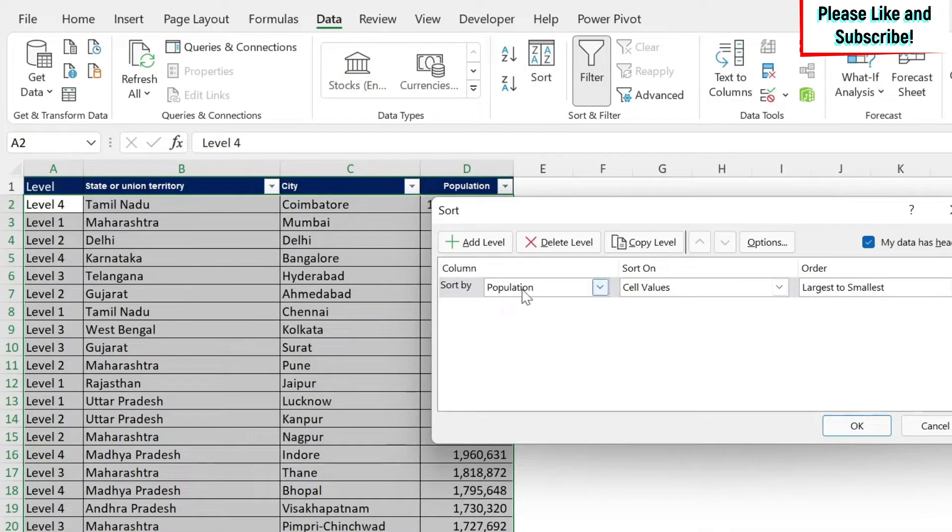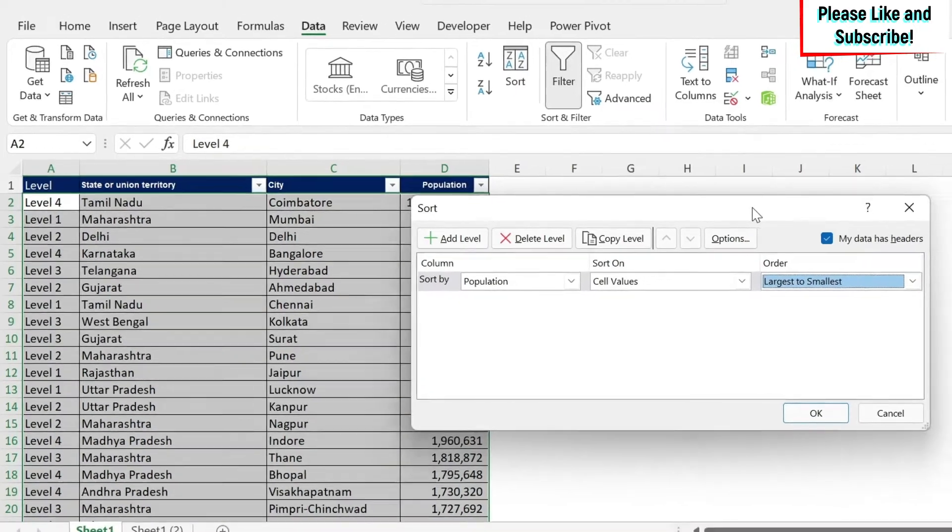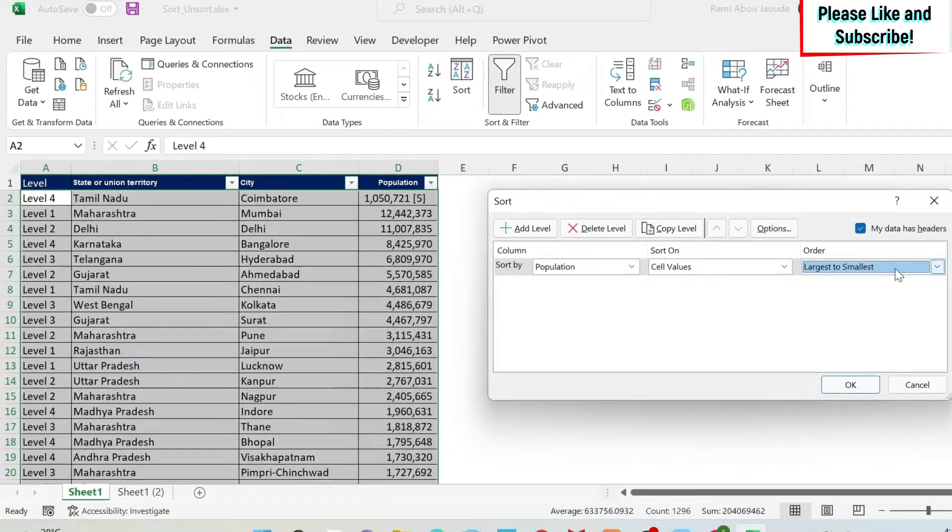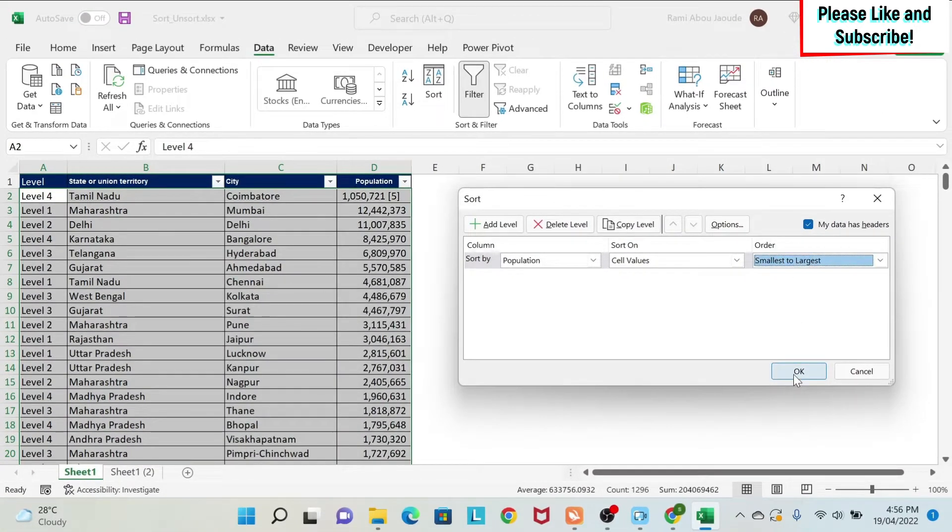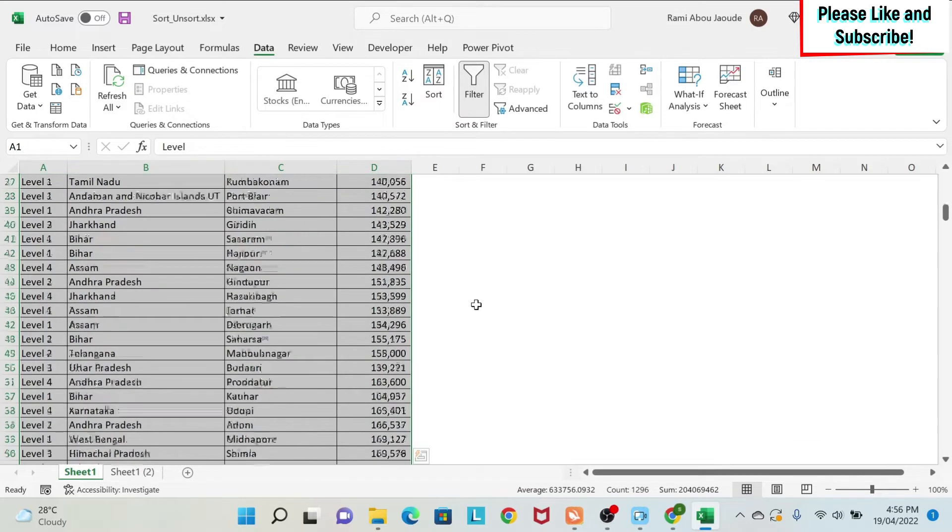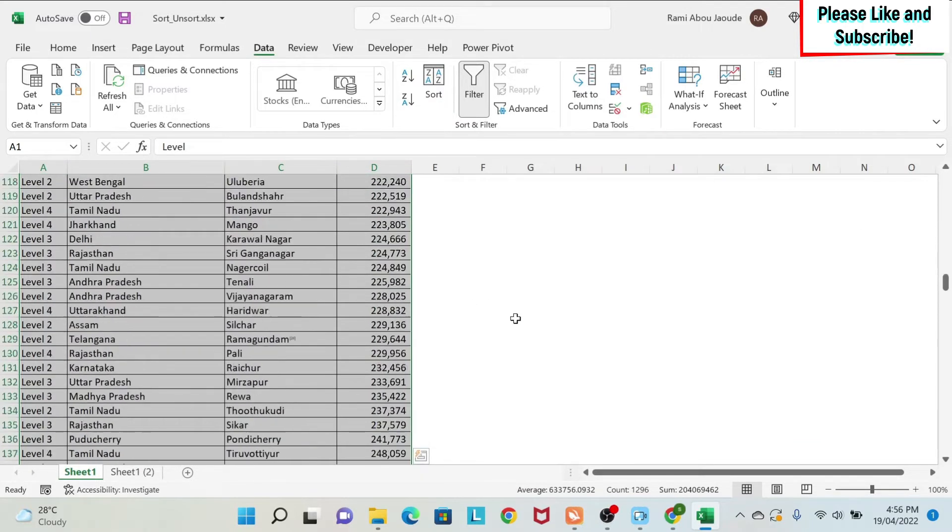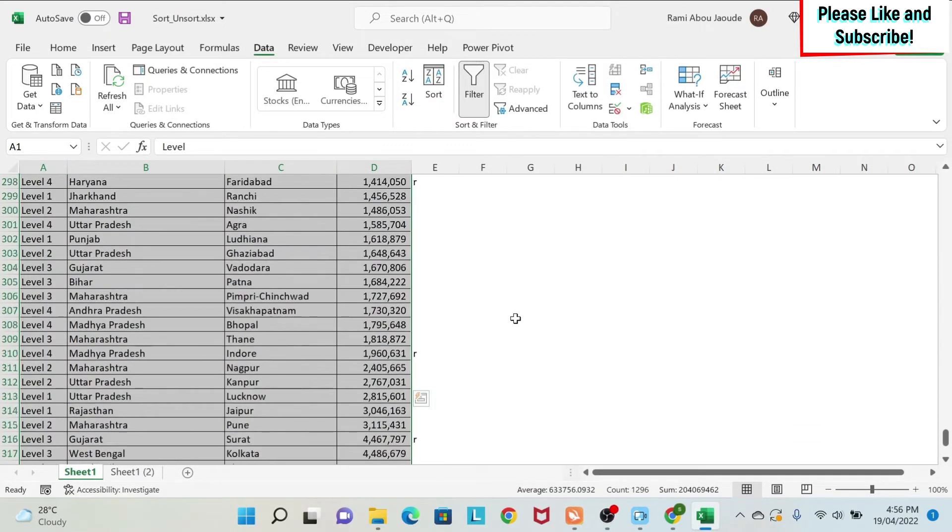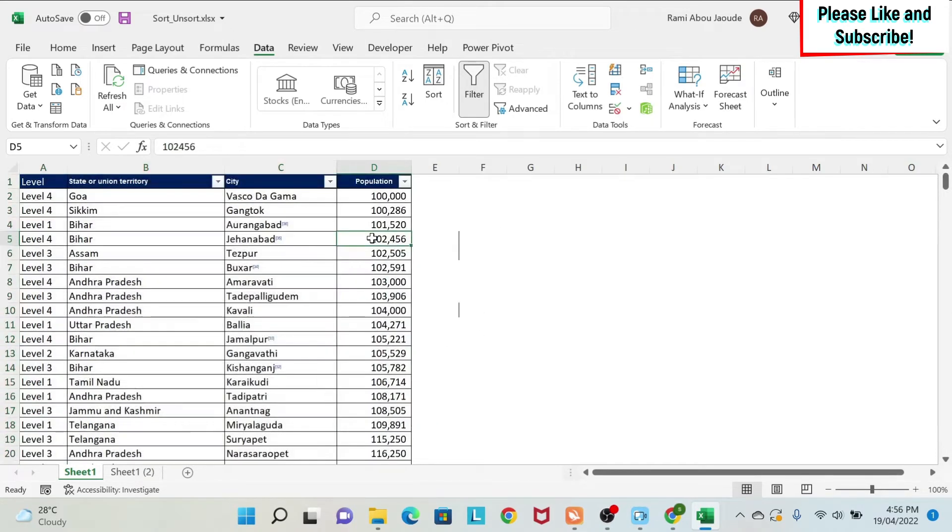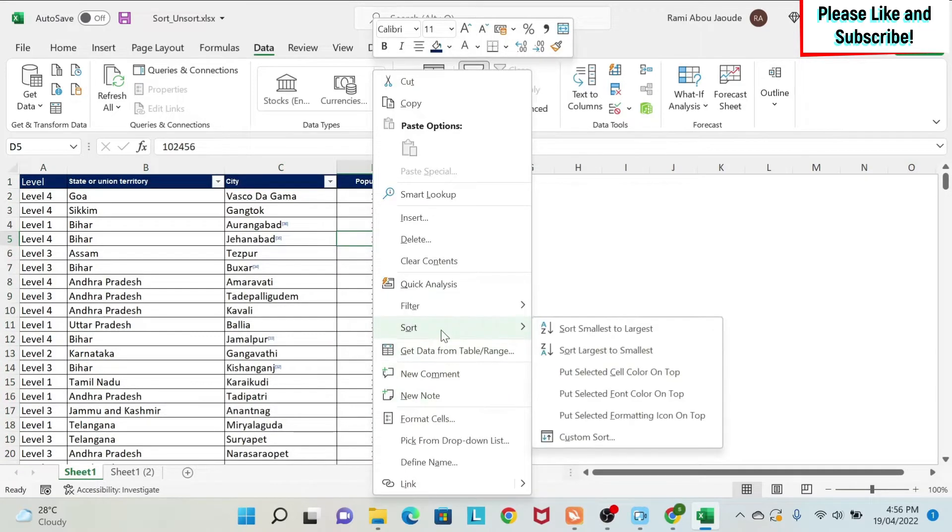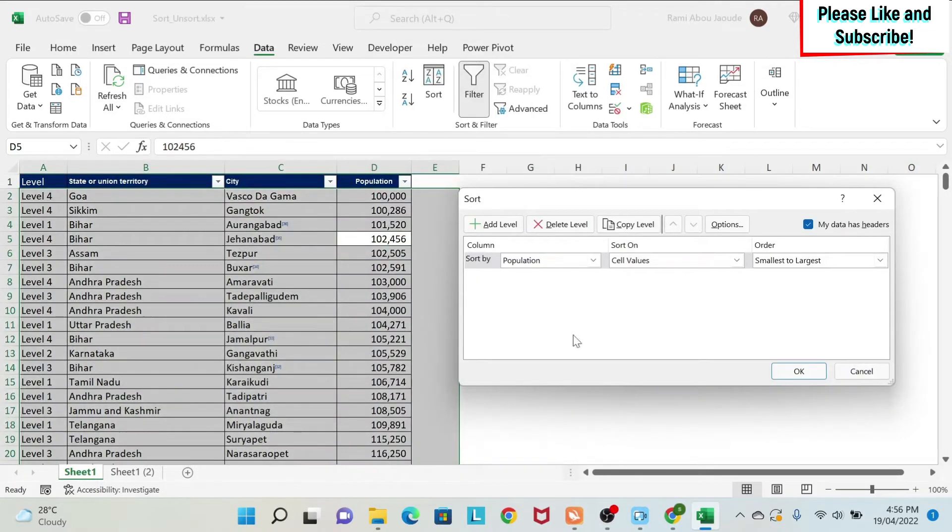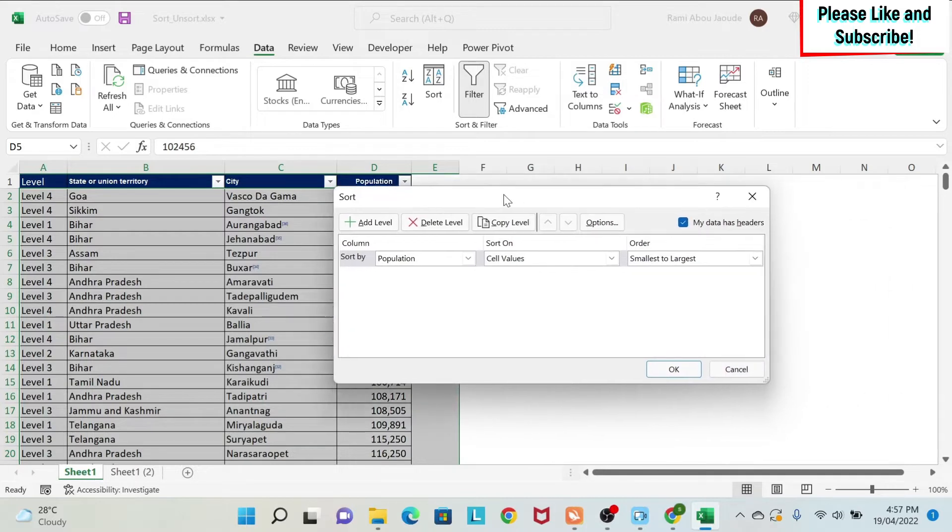And you have something called custom sorting. So in custom sorting, you can say, okay, I want the population, for example, from smallest to largest. And you can see that these R's that I've added at the bottom, they stayed at the bottom, right? Now, to access this from here, you can just right click and do sort. And then you have custom sort and you access the same menu.